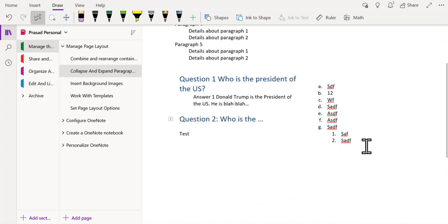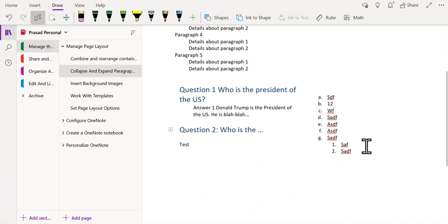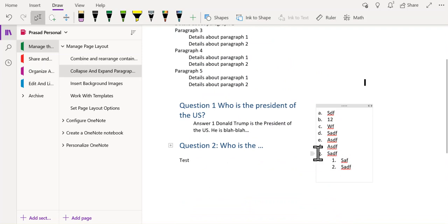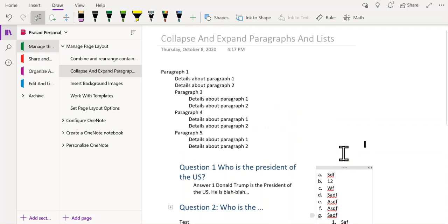Likewise, when I go to the bullets, you must have a set of bullets that are indented under a higher level set of bullets. In this case, again, you can collapse and expand those paragraphs and lists.